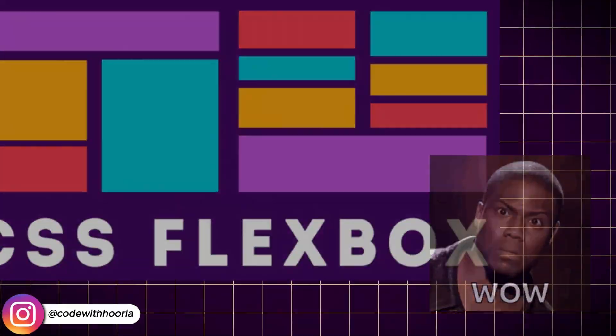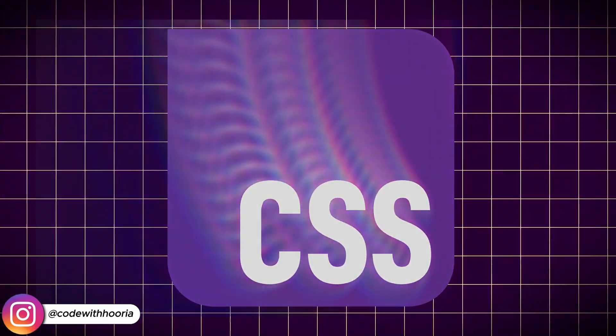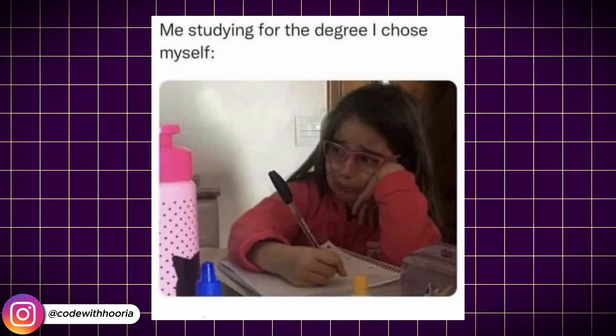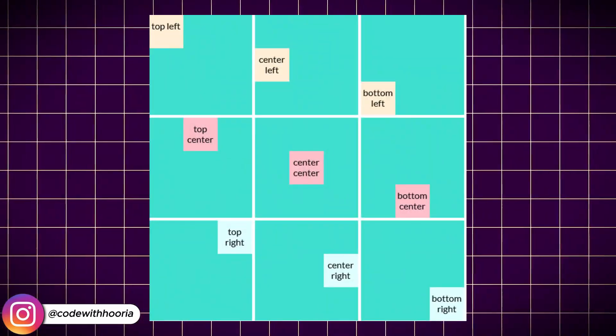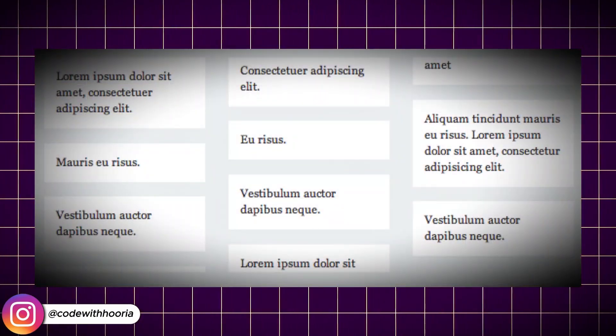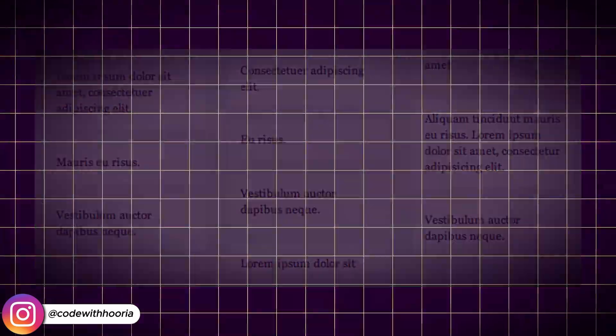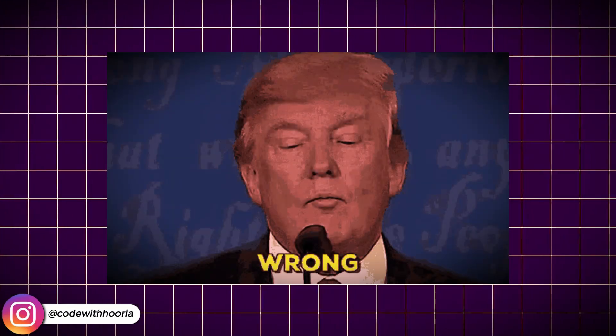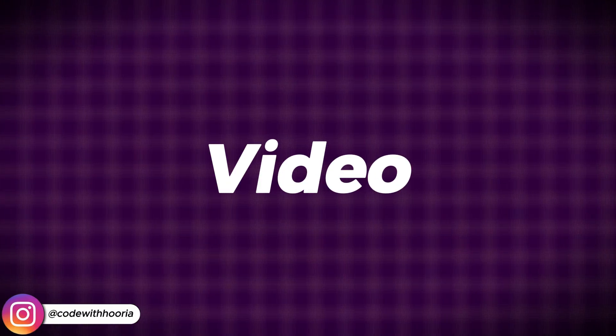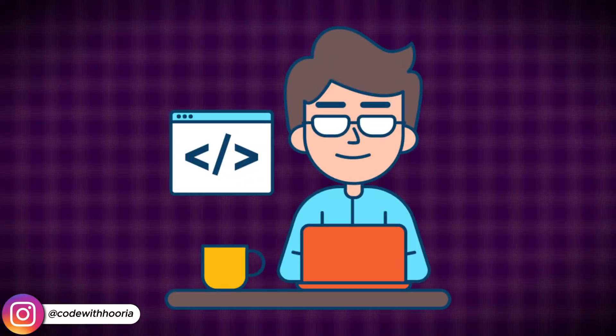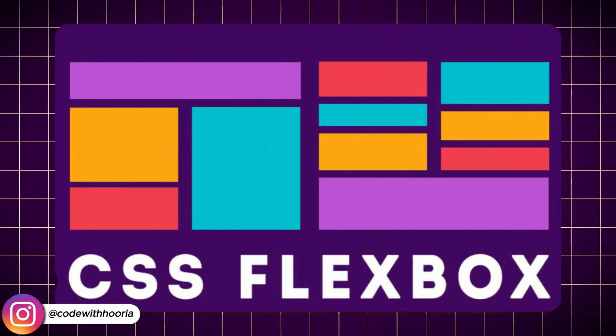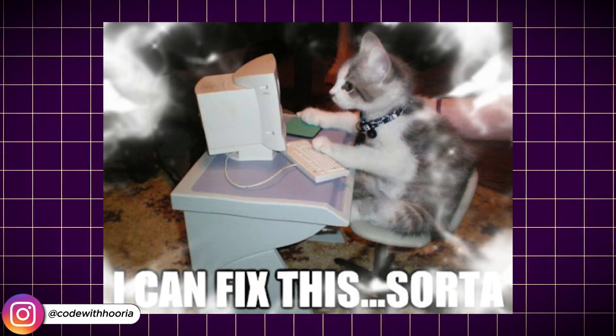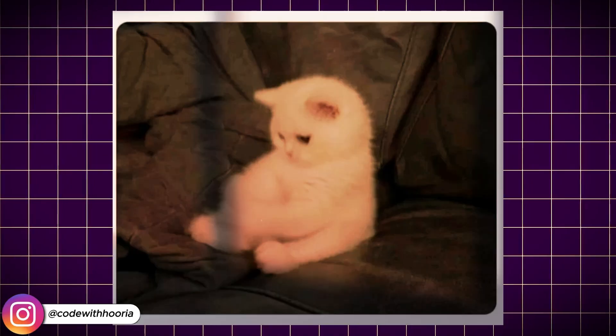Flexbox is an amazing tool for creating layouts in CSS, but if you have ever struggled with elements not aligning properly, sections not resizing as expected, or layouts breaking on different screens, chances are you are using Flexbox wrong. In this video, I will show you the most common mistakes developers make with Flexbox and, more importantly, how to fix them so your layouts work exactly as you want.